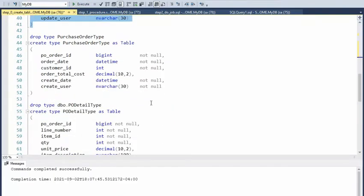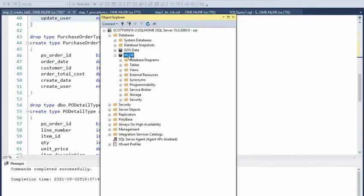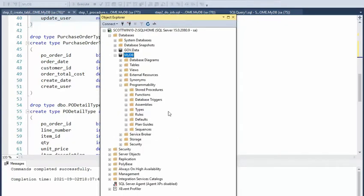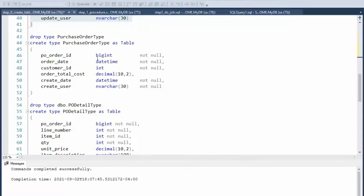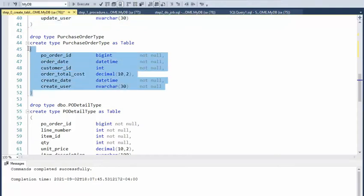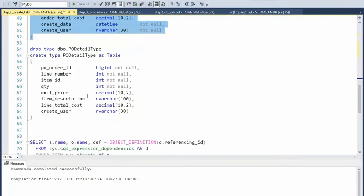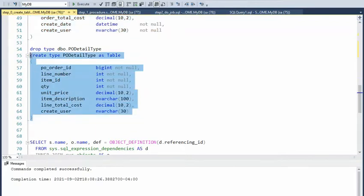Now that we have our tables created, our next item are these types. When you come over to your Object Explorer and go to your database, Programmability > Types > Table Types. Our first type is called purchase order type and it has pretty much all the columns that were in my table. Let's go ahead and create that. Then my second one is the detail type — I pretty much have the same set of data as the table. Execute that.